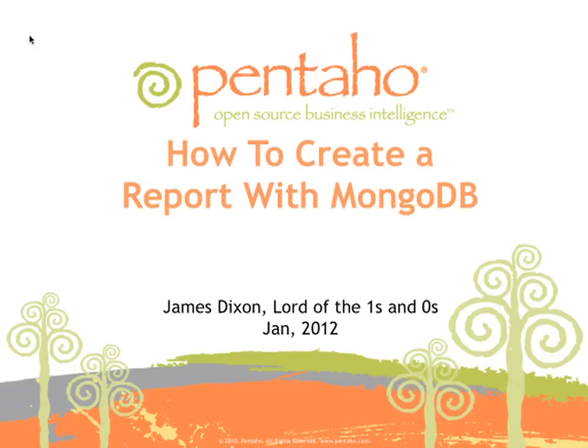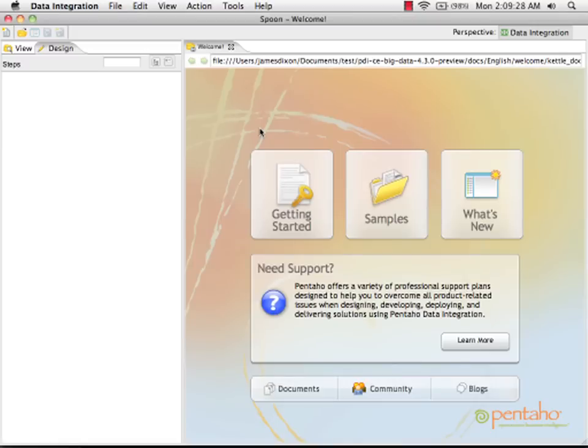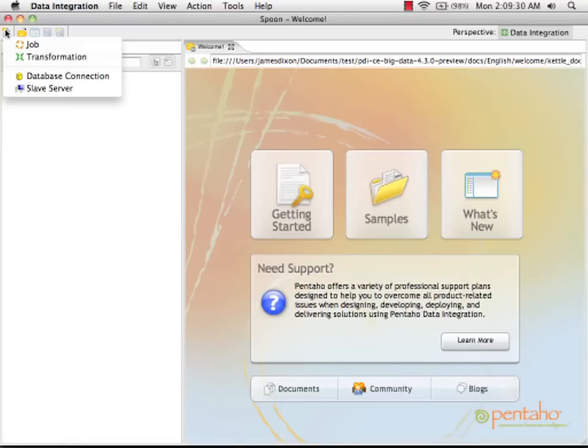In this video guide we're going to see how to create a report that uses MongoDB as a data source. I'm inside Pentaho Data Integration's Graphical Editor.